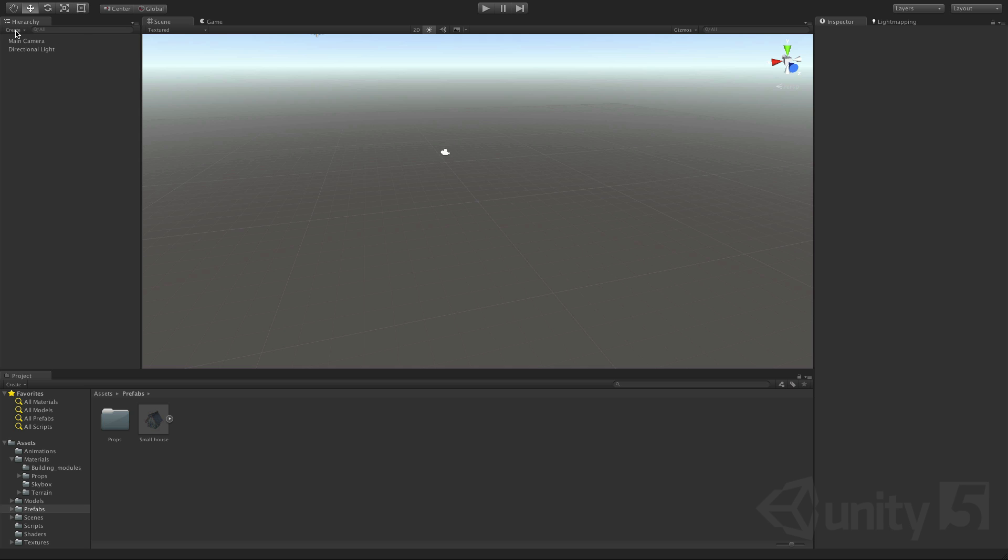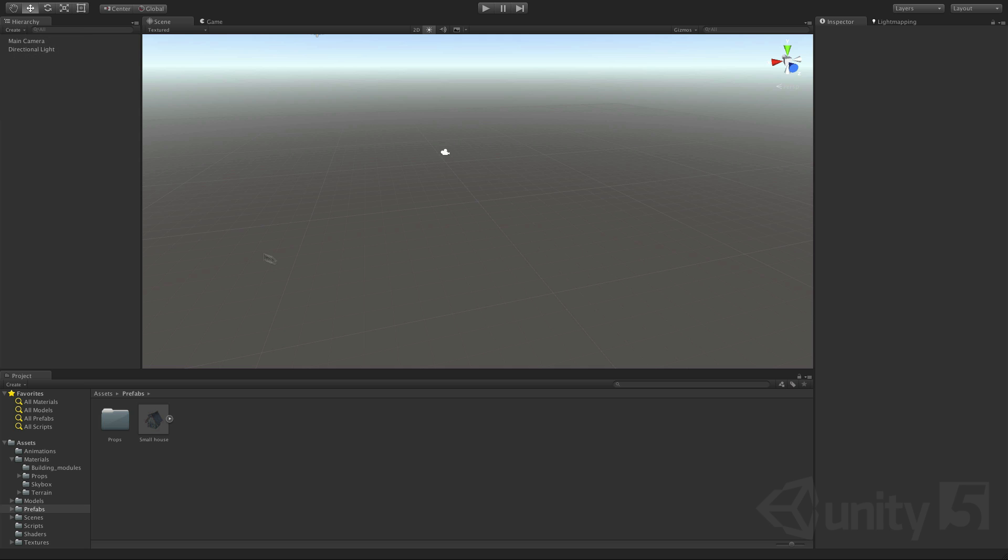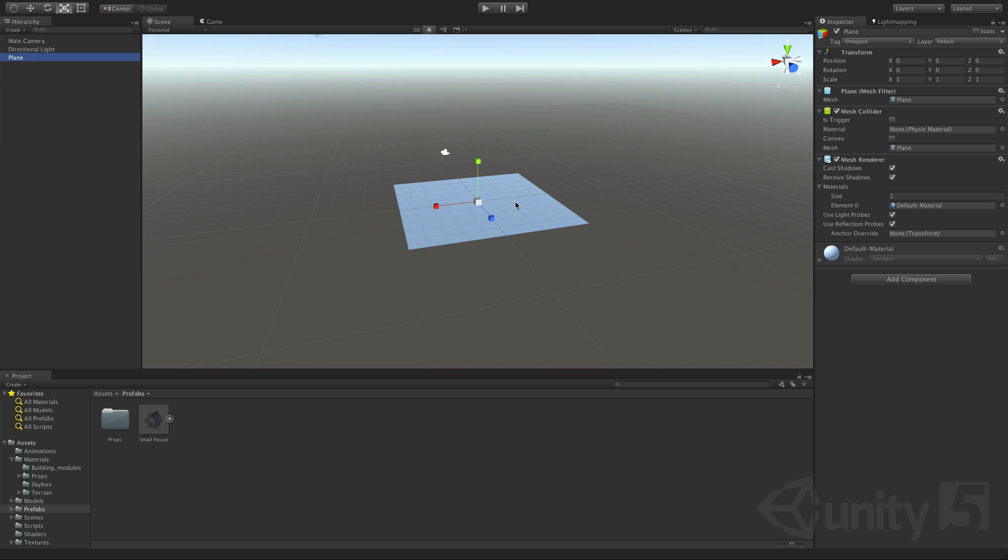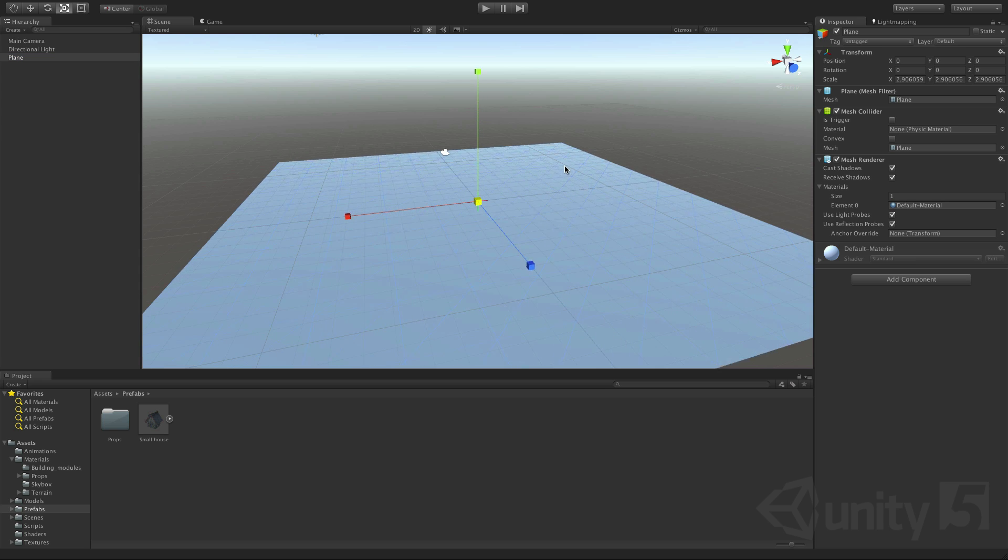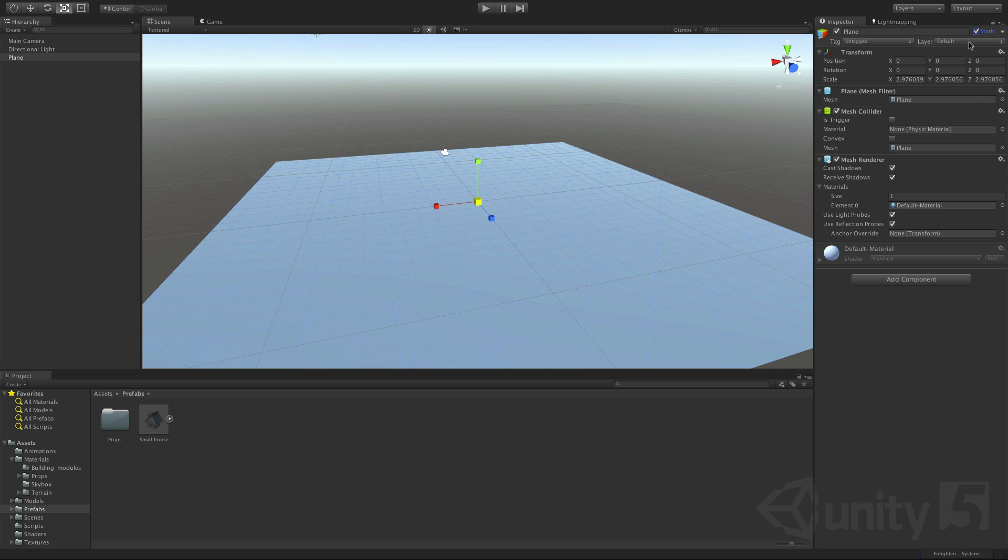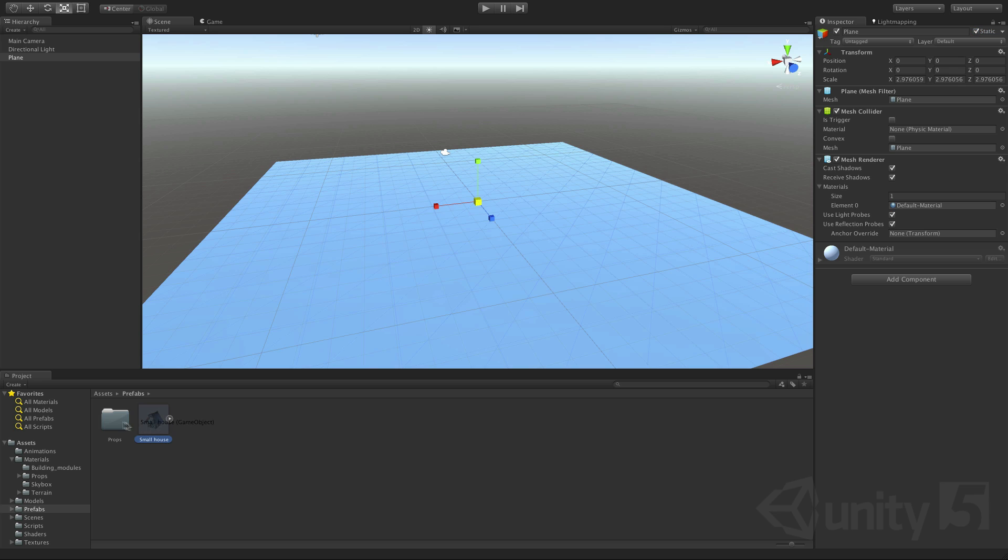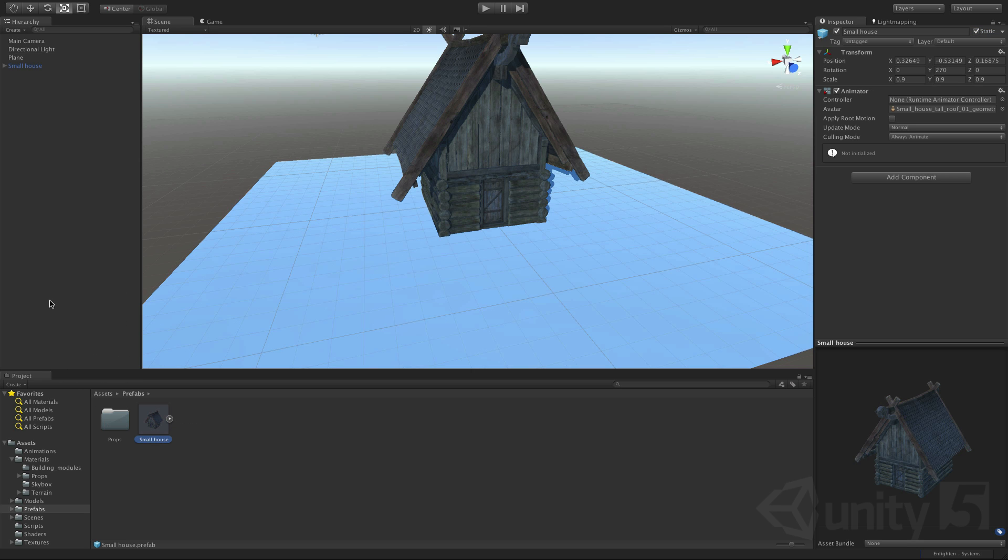First off let's throw a plane into our scene as a ground. I'm just going to scale this up a little. Next we have this Viking house asset that we want to include. We saved this as a prefab, so I can just drop this in.